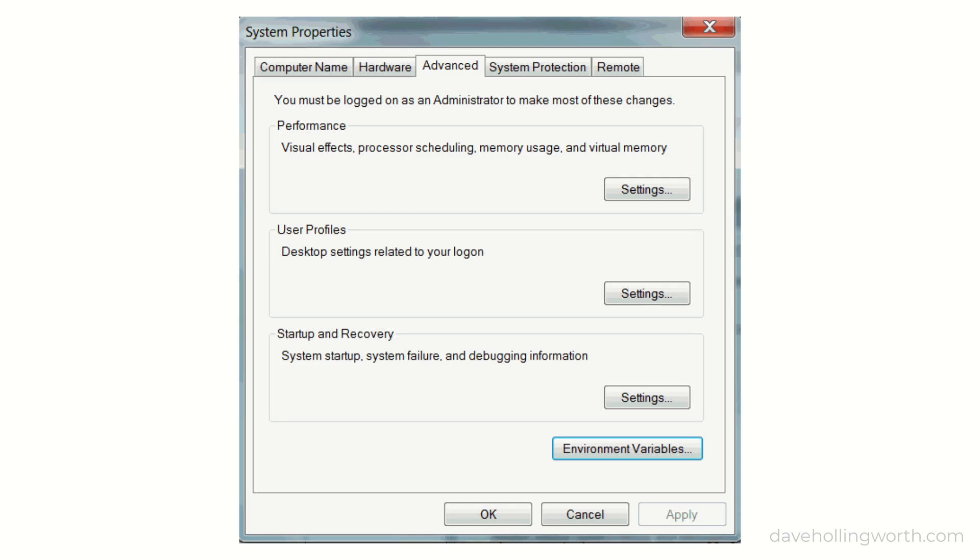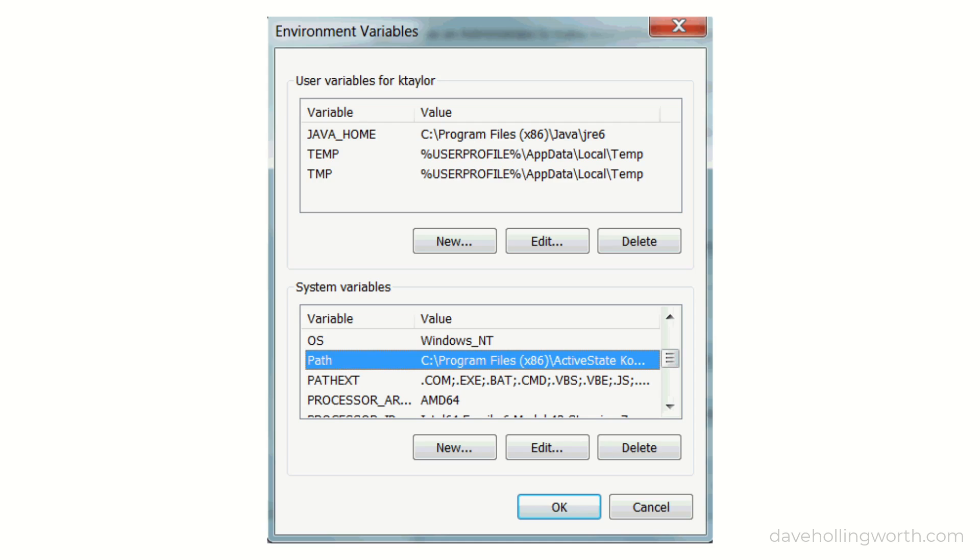These can be set in the operating system itself, using the supplied configuration tools, for example, like this in Windows.